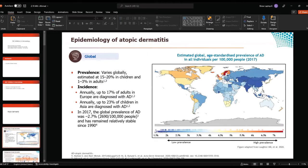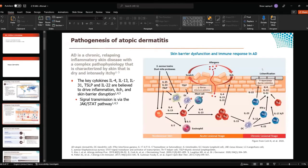Atopic dermatitis is a very common skin condition. It's a chronic relapsing inflammatory skin disease with a complex pathophysiology, characterized by dry skin and itchy skin. The key cytokines involved in this disease are IL-4, IL-13, IL-31, TSLP, and IL-22, which are believed to drive the inflammation and cause itchiness and skin barrier disruption.